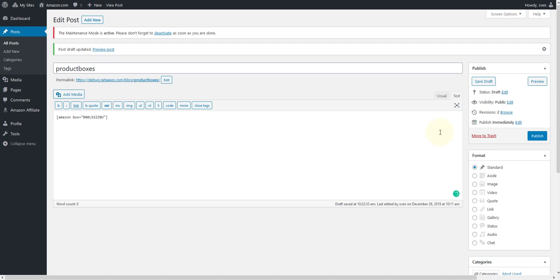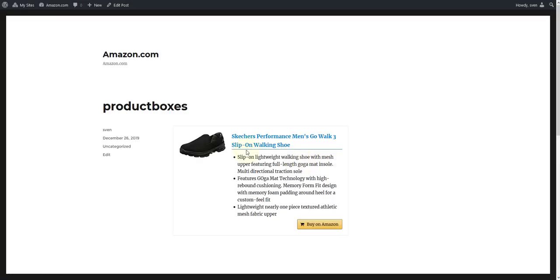Then click on preview. If you have done everything correctly, the product box with the corresponding product will be displayed on your WordPress page.